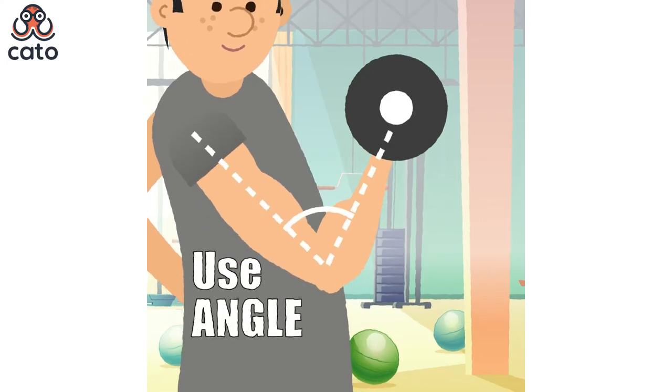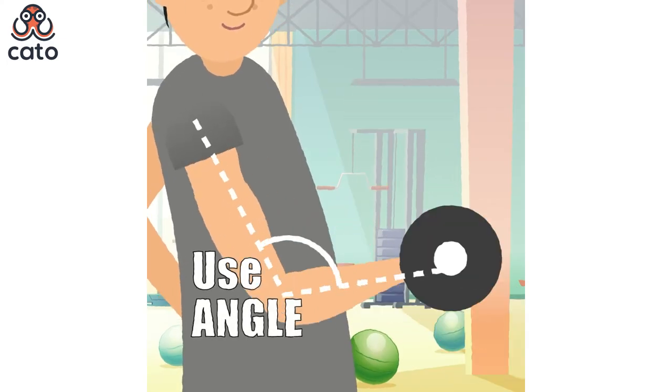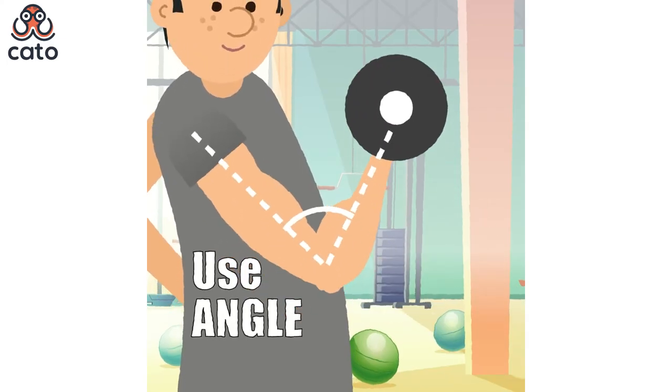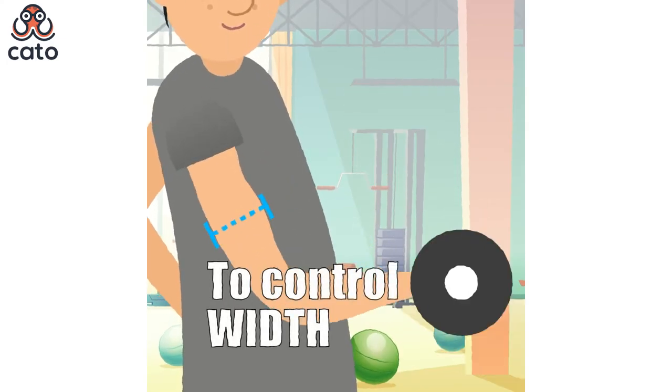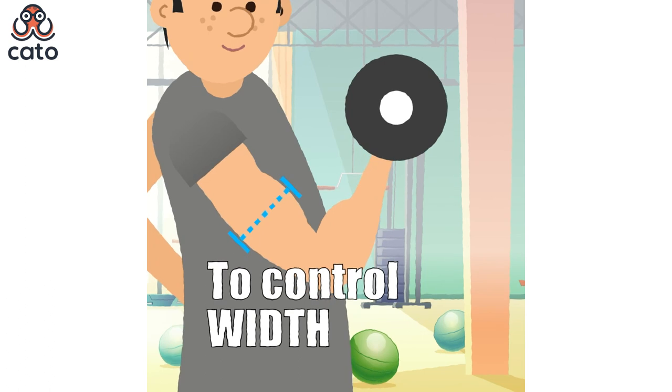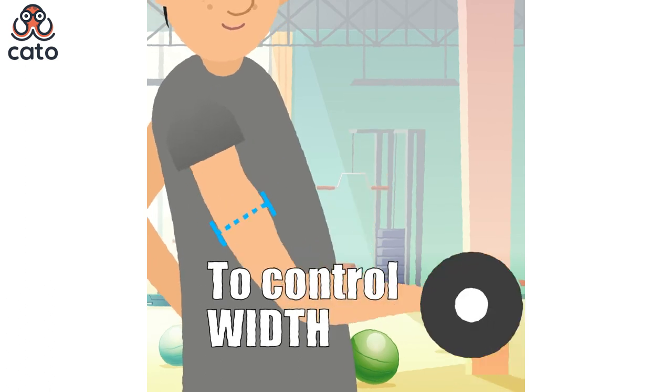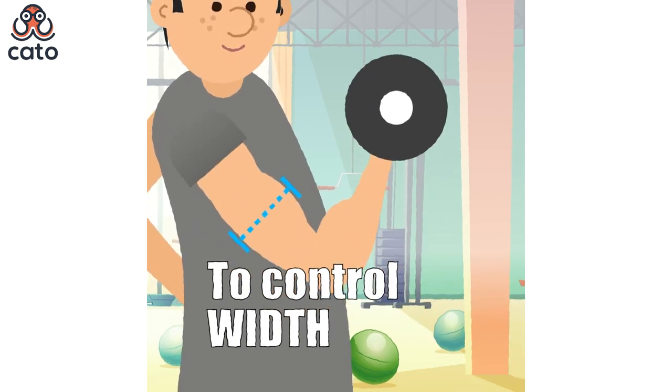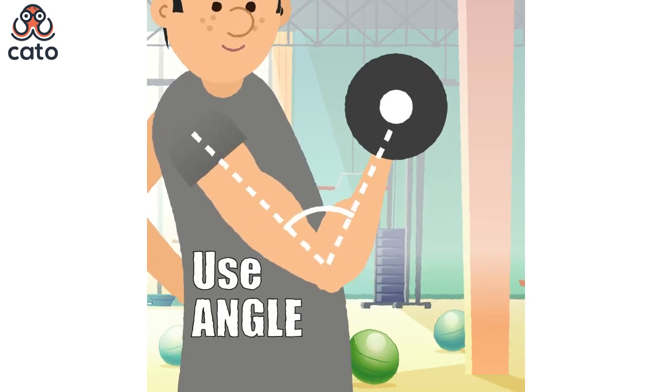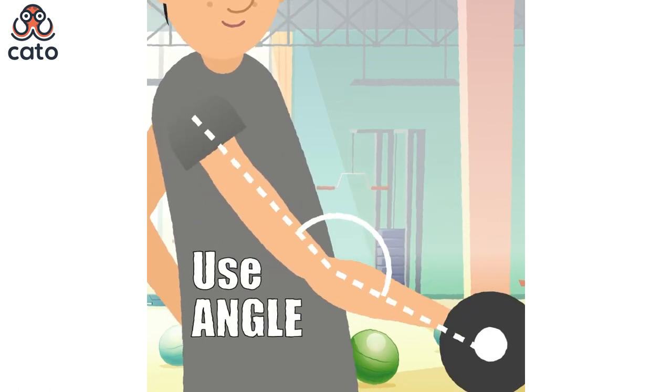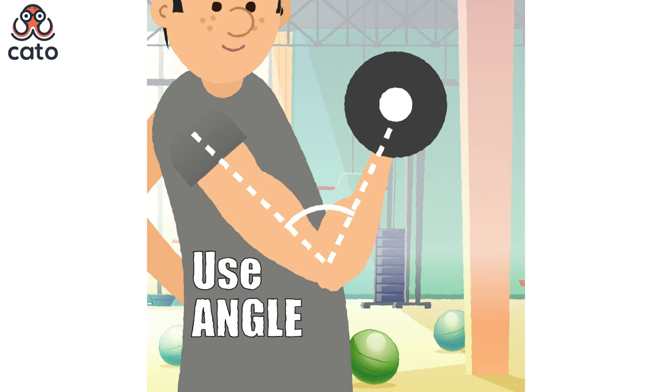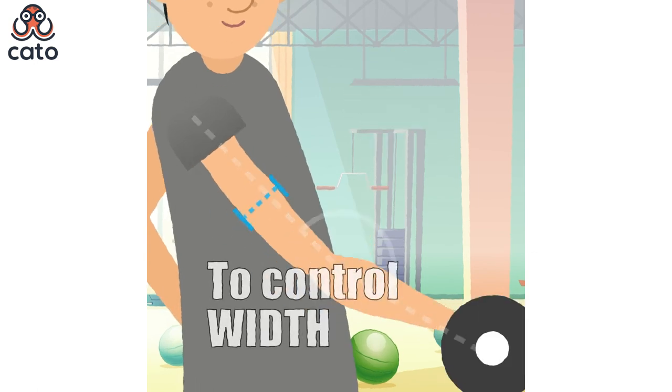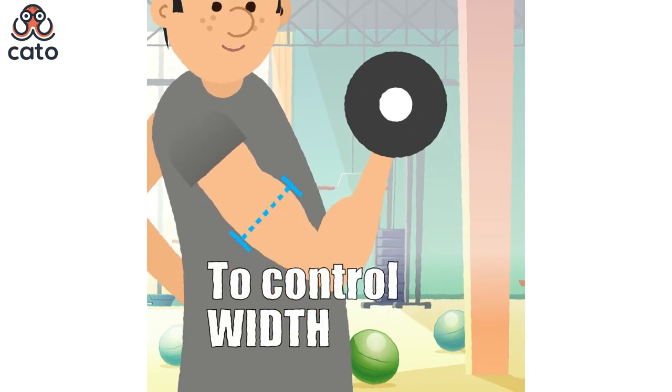So that is all for this tutorial. If you like this video, do hit the like button and share it with your fellow motion graphic designers. Also let me know in the comments if there is any topic you would like me to cover on motion graphics in After Effects.